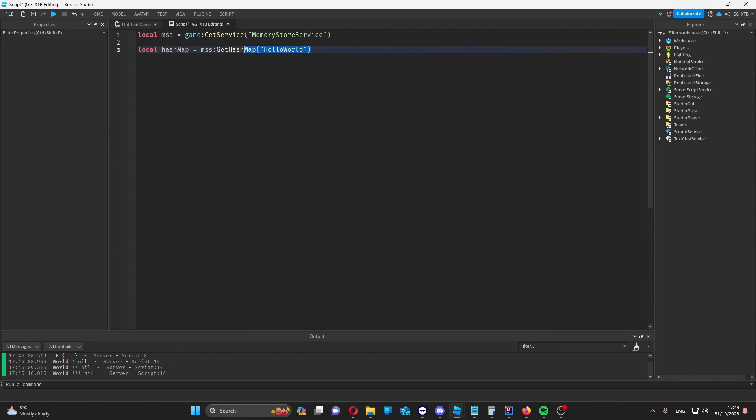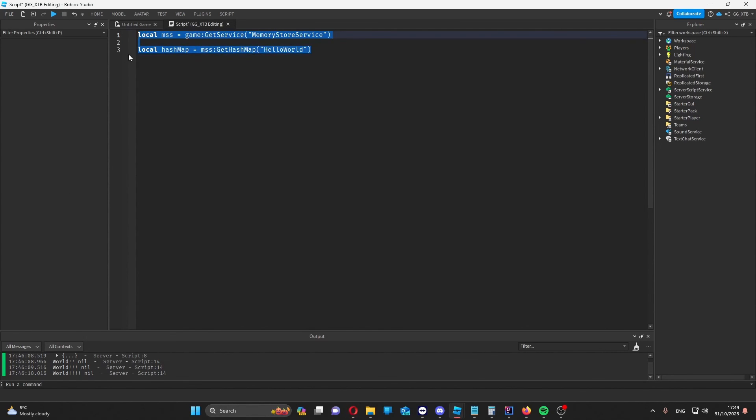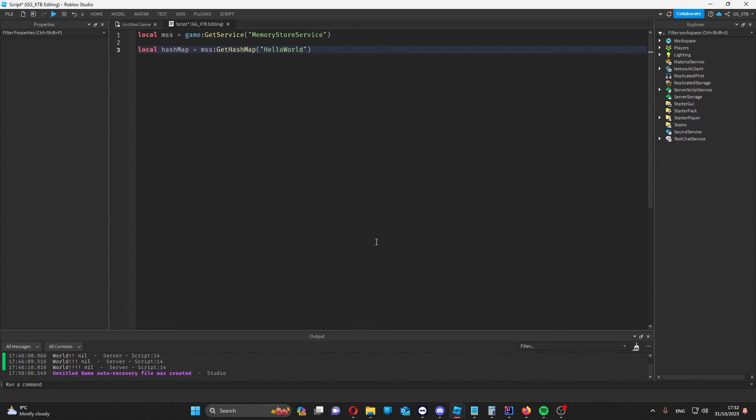A hash map has exactly the same functionality as a sorted map but without the get range async. Obviously if you're doing anything in production you should wrap all of these as you should with any asynchronous function in a p-core. Memory stores are a lot less likely to fail than data stores are but the possibility is still there.